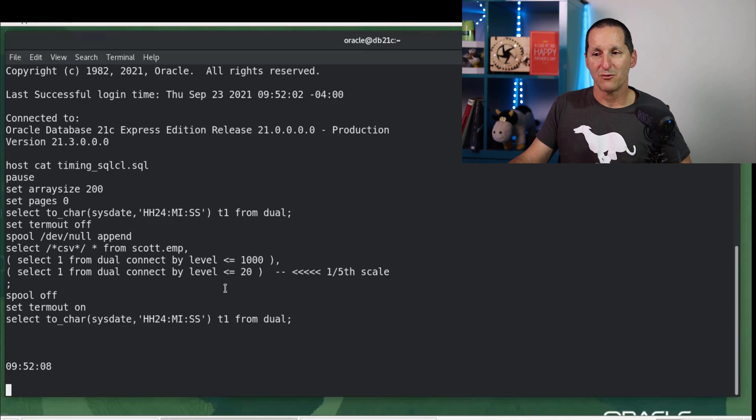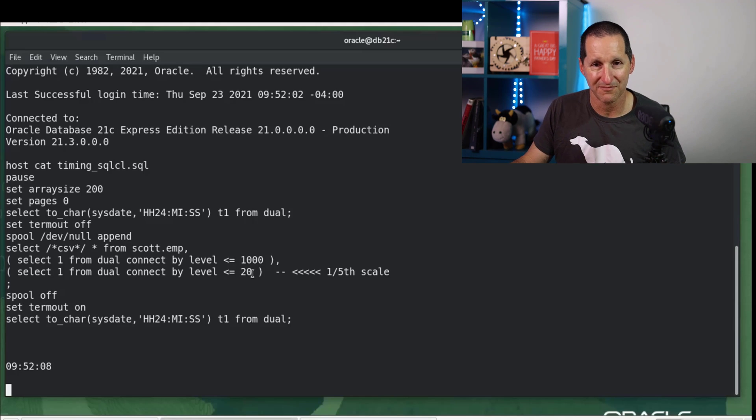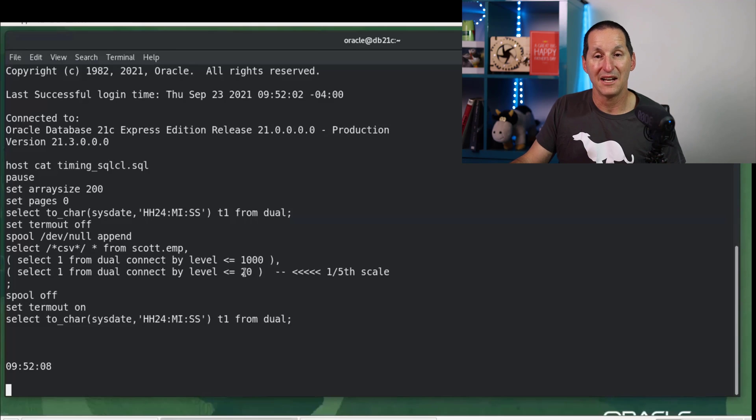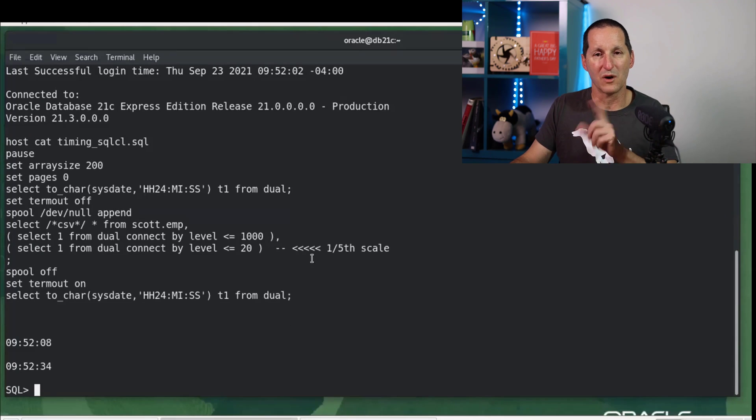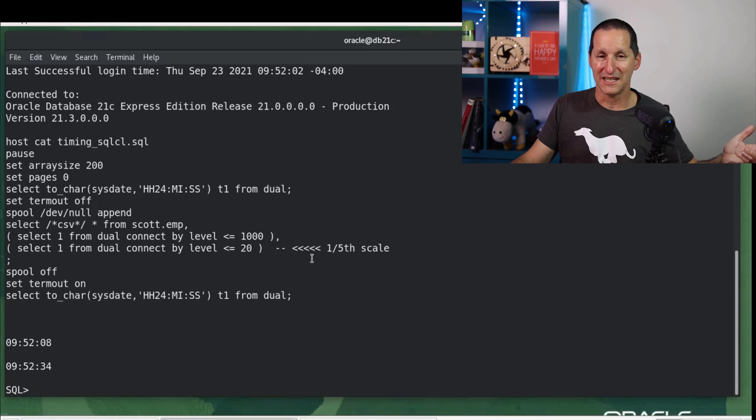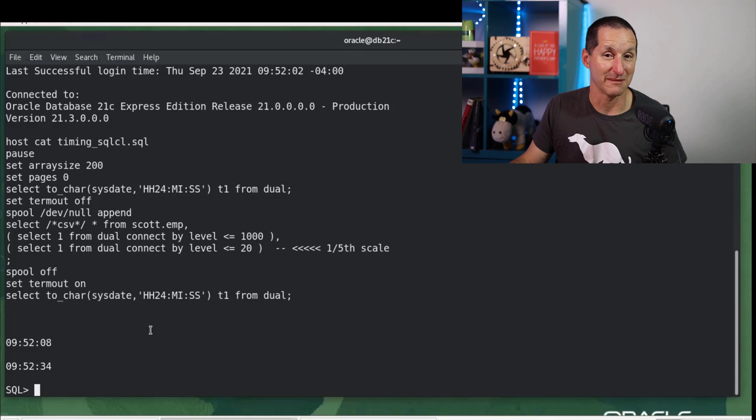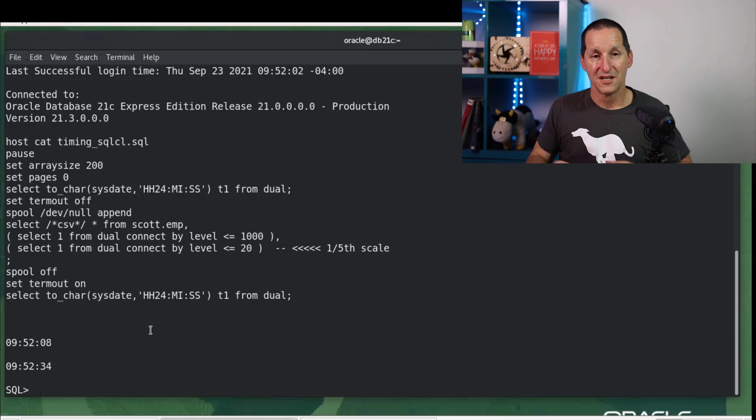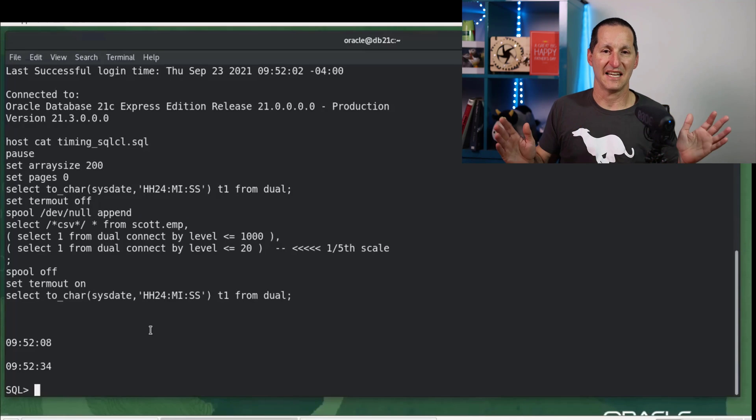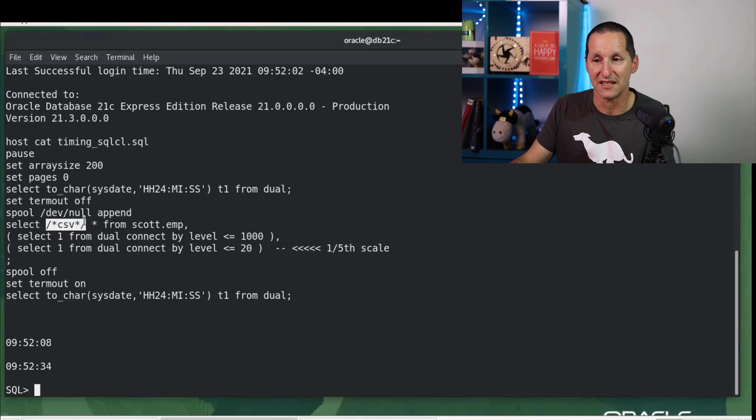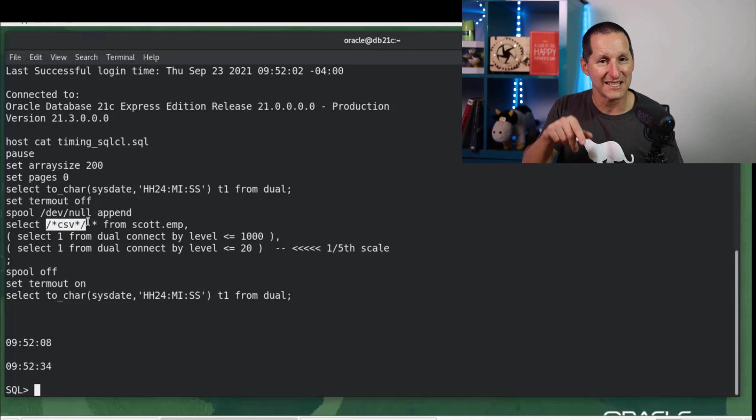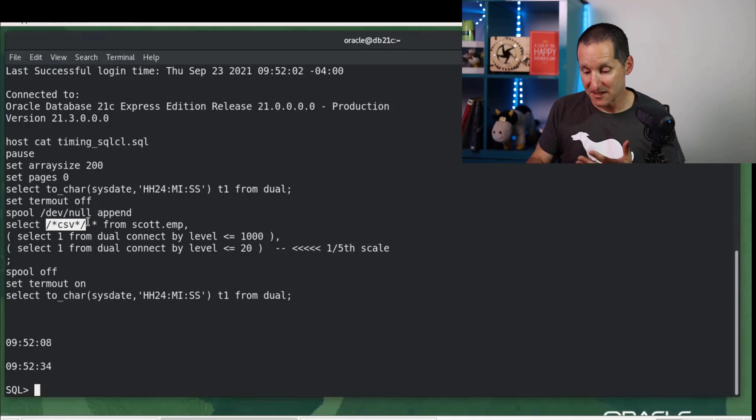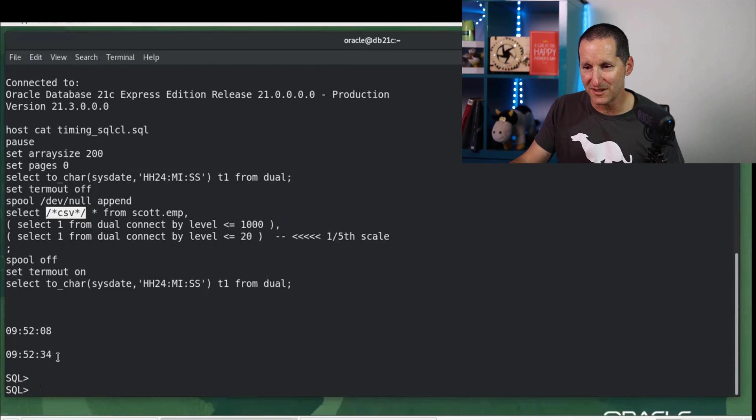What are we unloading? We're going to unload scott.emp and we're going to unload 20,000 copies of it. Now in the other demos, we're going to unload 100,000 copies of it. So this is actually one-fifth the scale of what the other demos are going to be. And the reason I had to do that is because it takes a little bit of time here. I didn't want to waste your time. So SQL*CL can be a bit slow for larger volumes, but the ease is fantastic because literally you simply put this special hint in here. Select CSV.